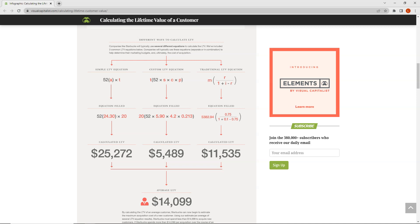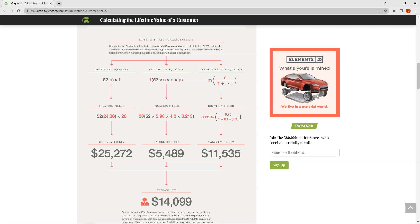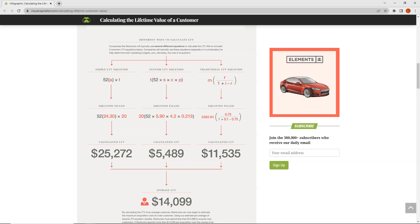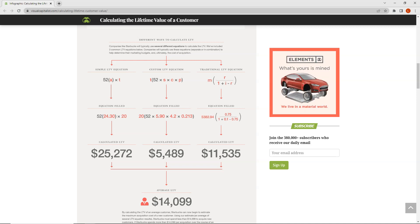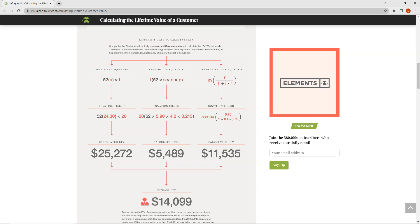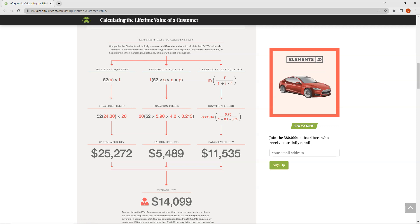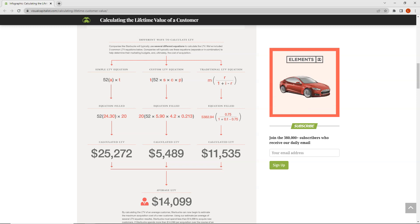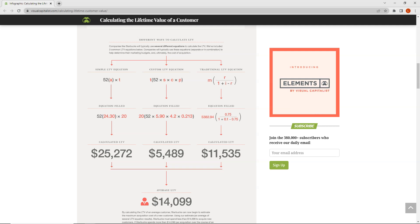Keep in mind that this is a simple estimation and there are other methods to calculate CLV. Starbucks can use the CLV to focus their efforts on their most profitable customers. For example, if one customer is estimated to spend $25,000 over their relationship with Starbucks and another is estimated to spend only $5,000, Starbucks should focus on the former to increase their loyalty and repeat business.